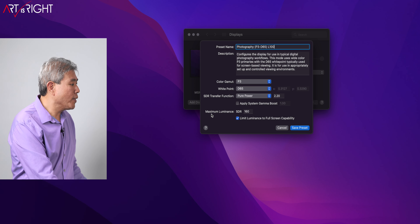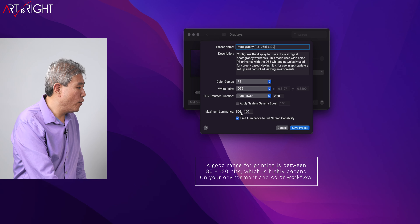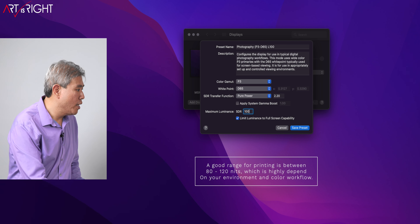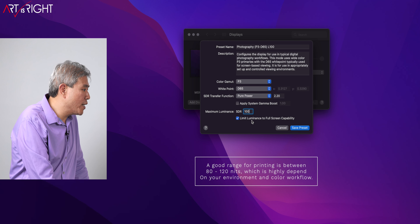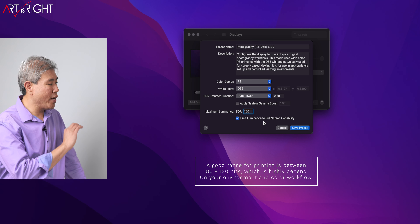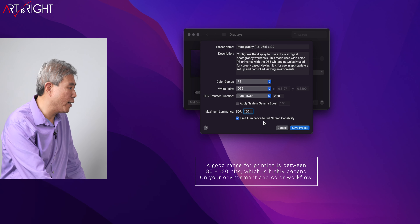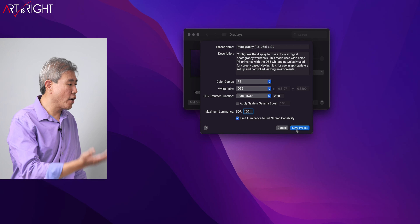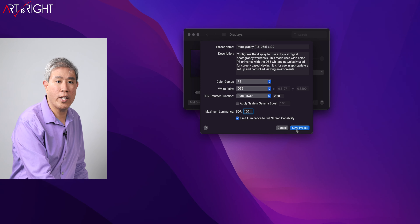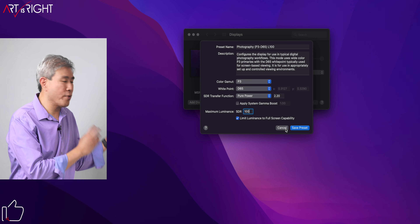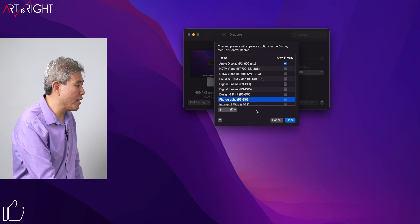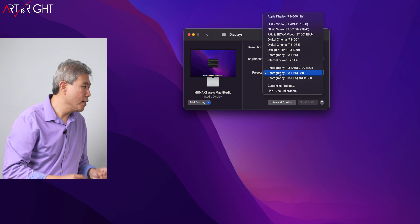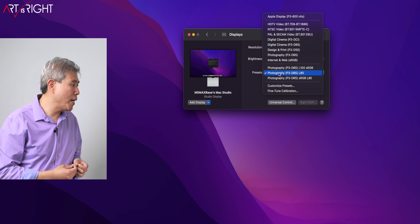The only last setting you need to dial in is the luminance value. The luminance for SDR right now is set to 160, which is too bright — I'm going to set this to 100. Once you're done, make sure that 'Limit luminance to full screen capability' is checked. The only display where you can't uncheck this is on the Apple Pro Display XDR. This is based on Apple's recommendation. Click on Save Preset — your screen will go dark for a little bit to adapt the preset mode. Because I already have a preset created, I'll cancel out. I currently have my luminance set to 80.